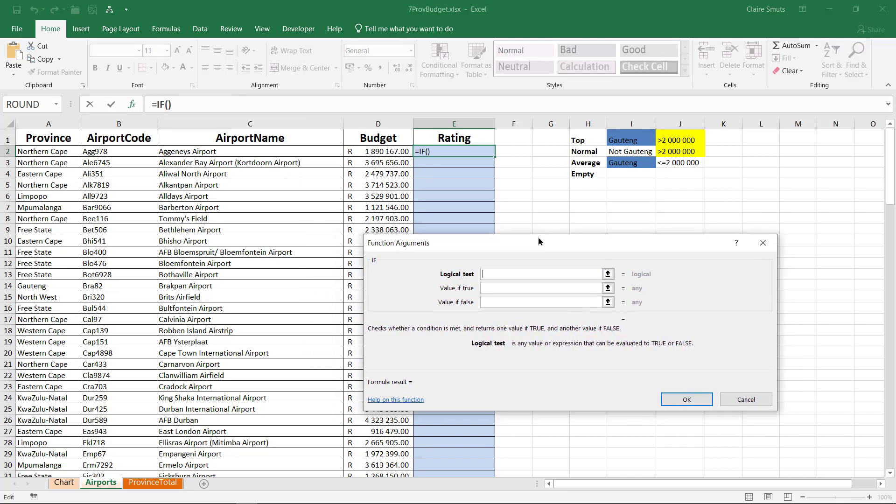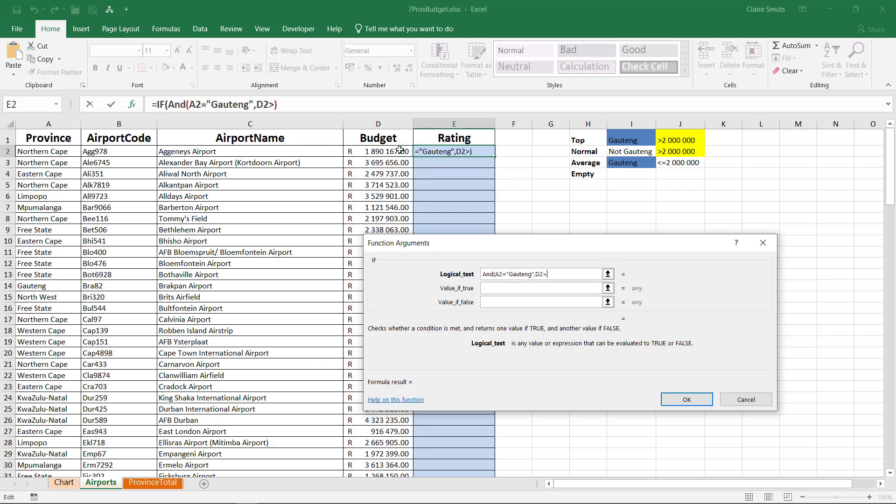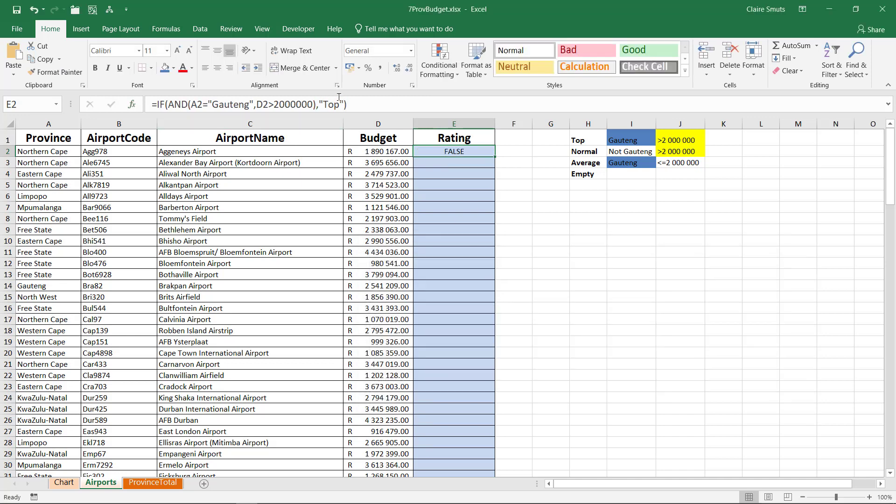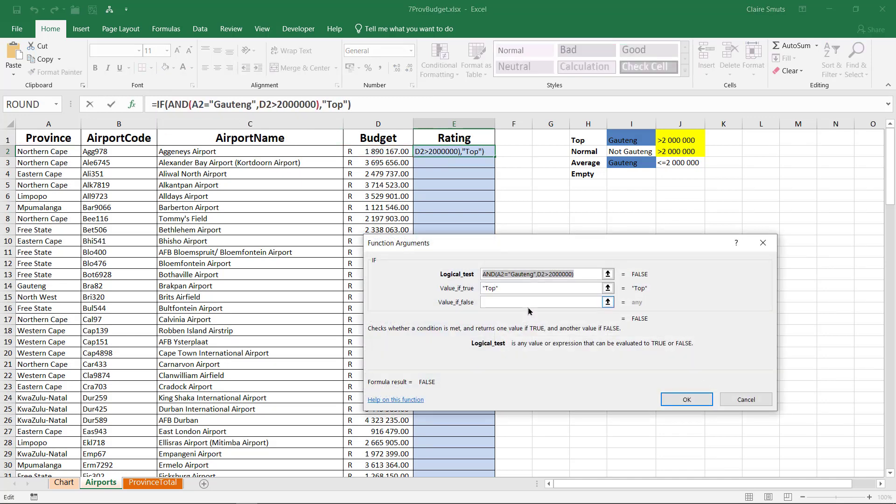So my first test, I'm going to do them one by one. I want to first test if it should be top. So I'm going to say AND so that I can do both tests at once. Is the province equal to Gauteng and the budget greater than two million. If that's true, the output should be top. If that's false, I need a second test. I can't just give already given output. So if second test.